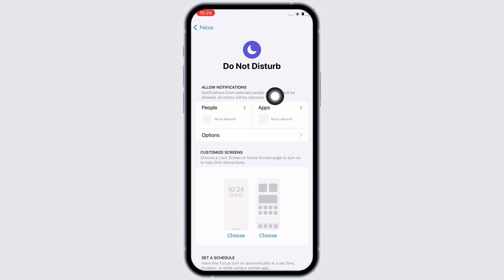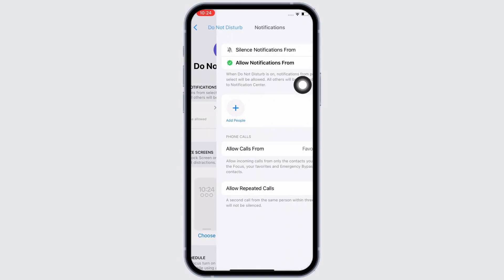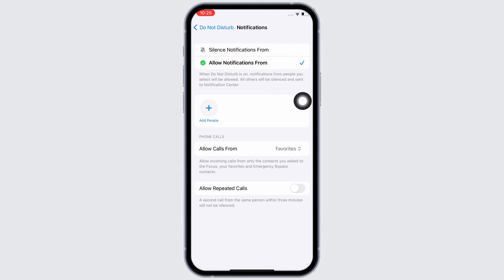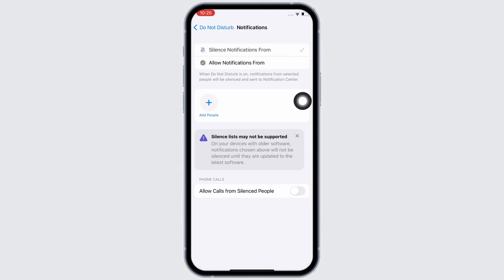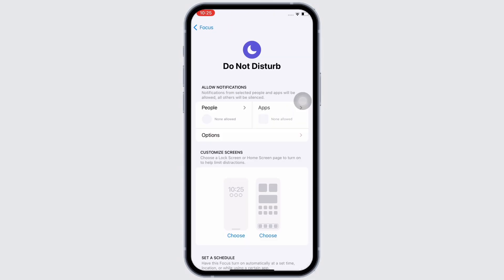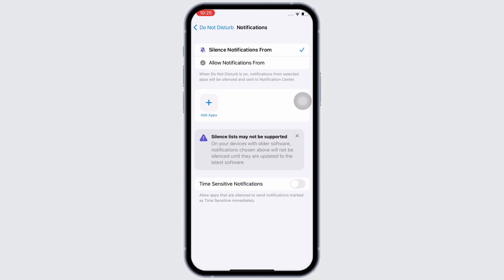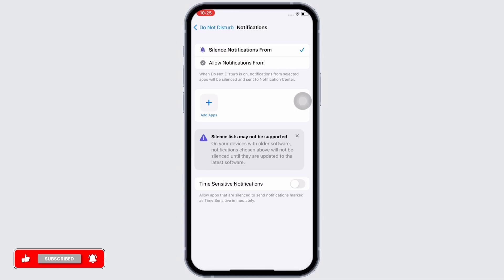Here firstly tap on people and make sure you have not selected any people. Also select the silence notifications from option and go back. Then tap on apps and do the same - make sure you have not added any apps and select the silence notifications from option.